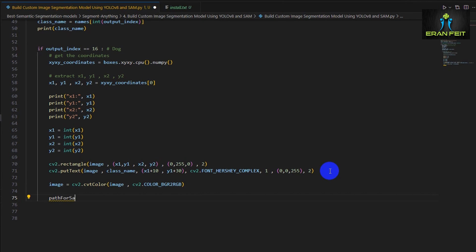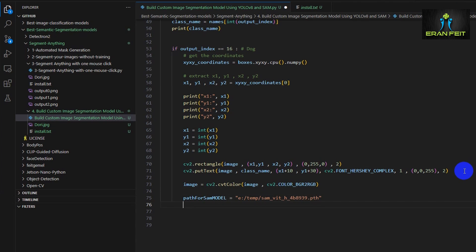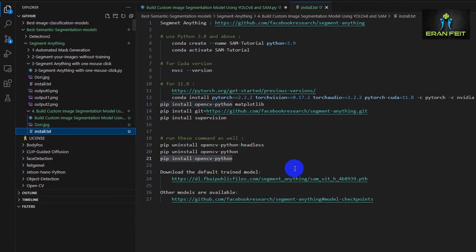And now we will load the model. In order to do that we have to download sam_vit_h model.